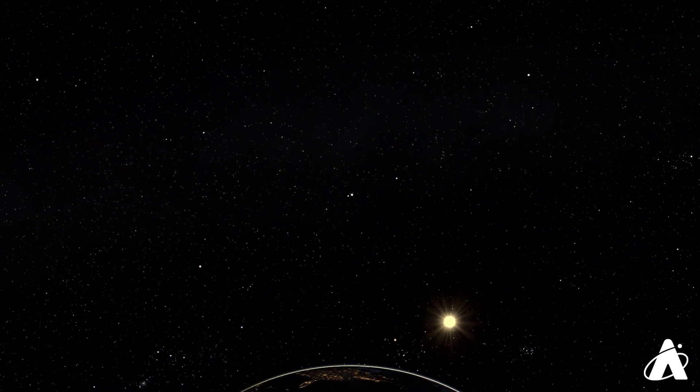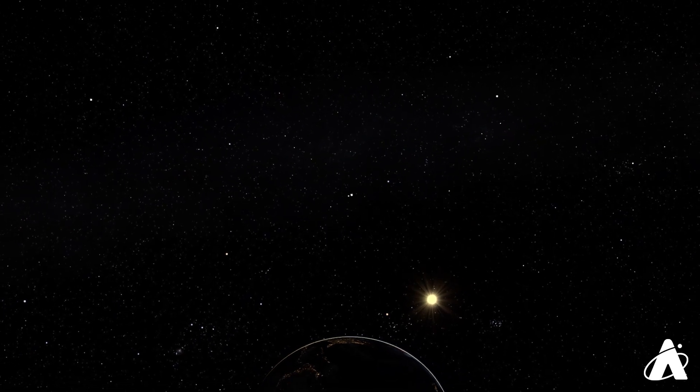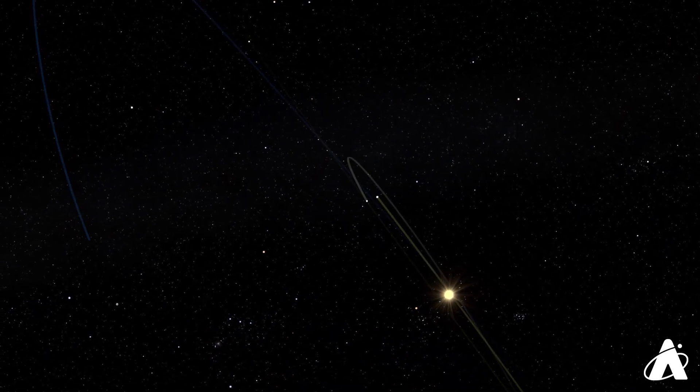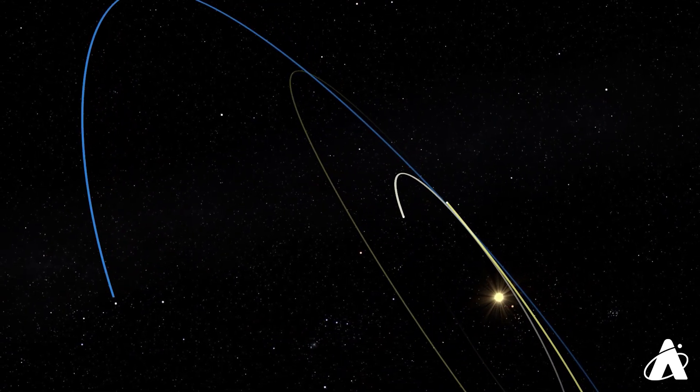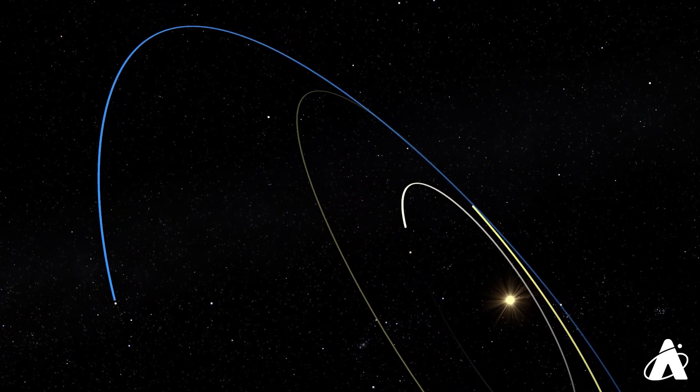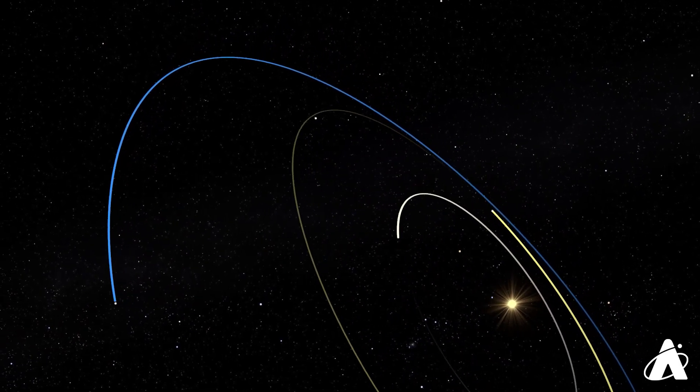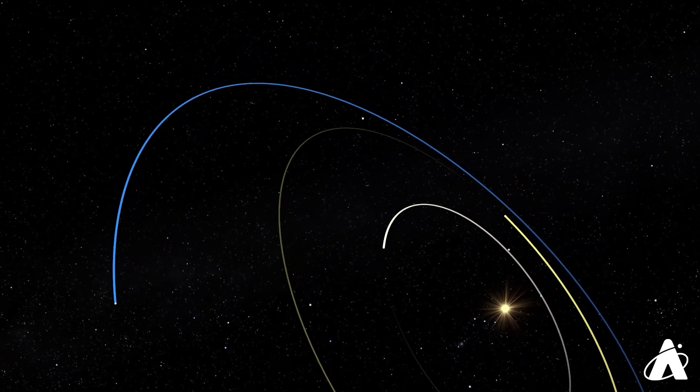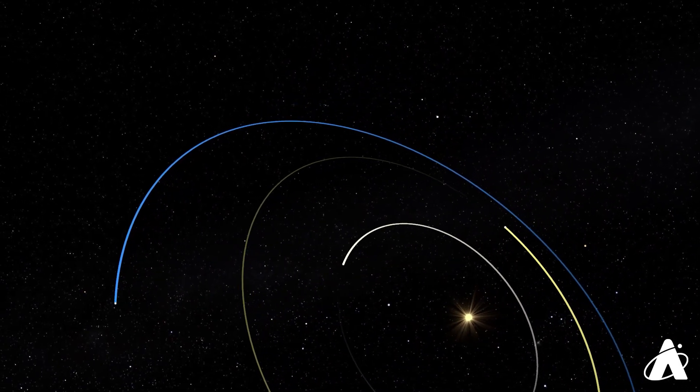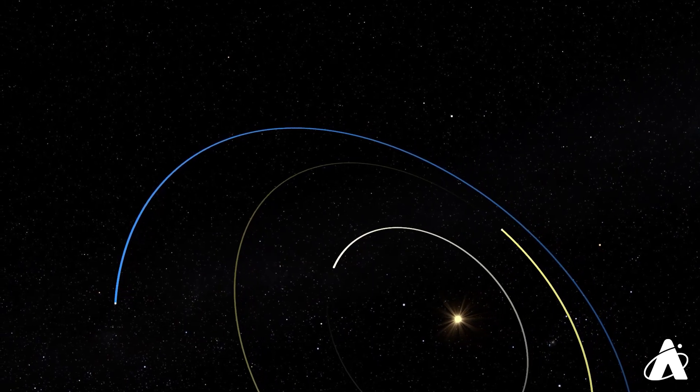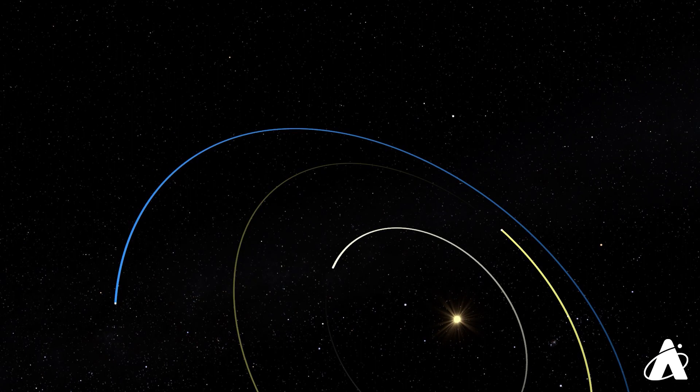Although they appear very close in the sky, they're actually on completely different sides of the solar system right now, and only appear close from our vantage point here on Earth. Mercury is at the end of its evening appearance this time around, but Venus is just getting started on an evening apparition that will last all the way through the end of 2021.